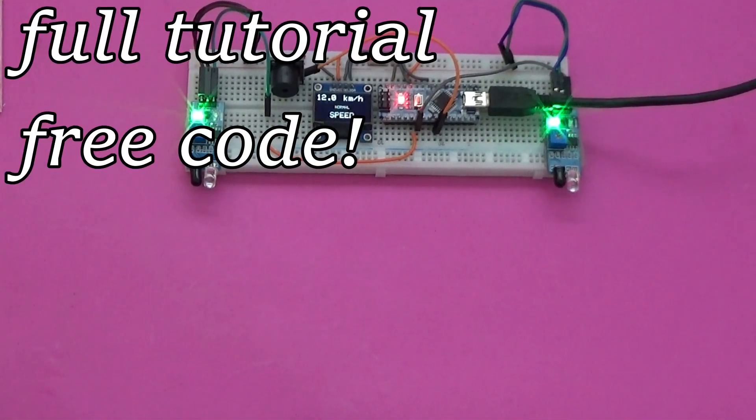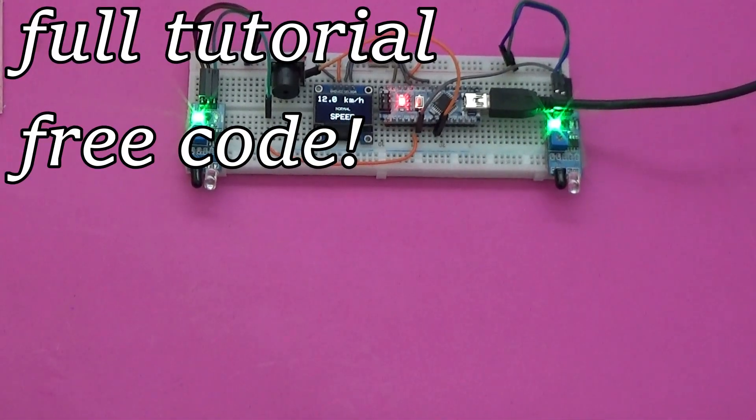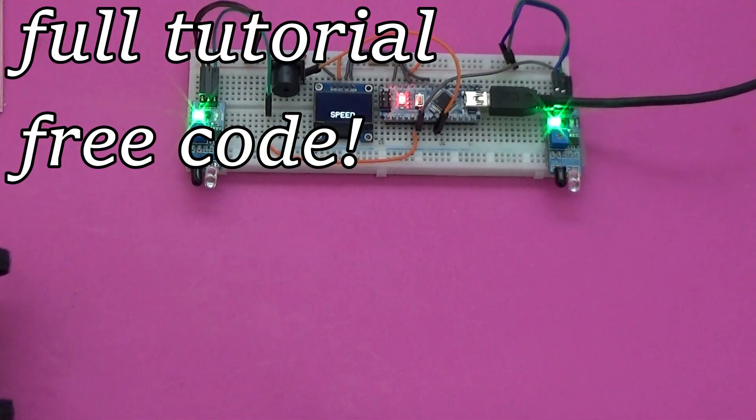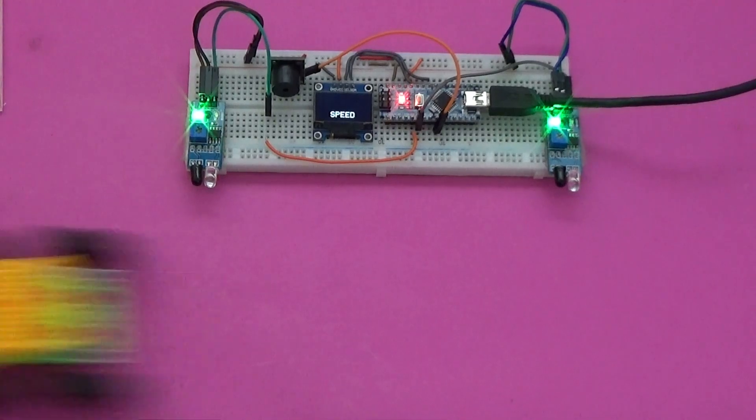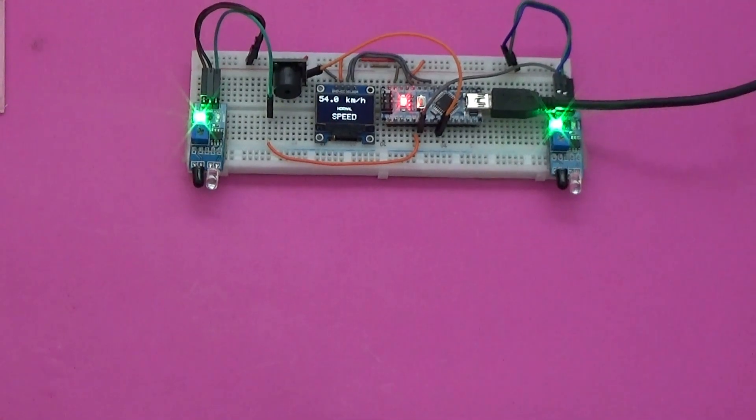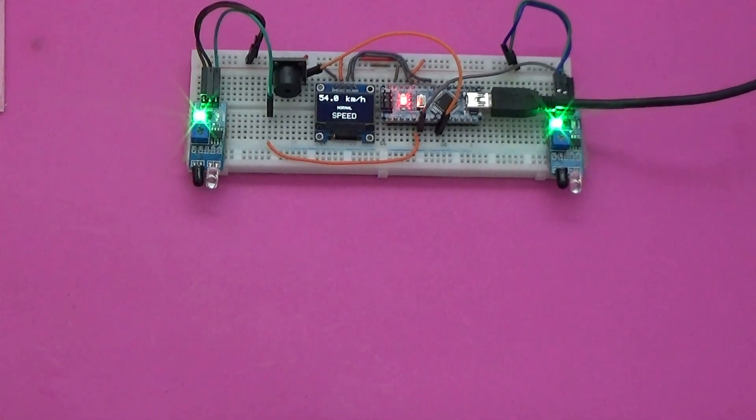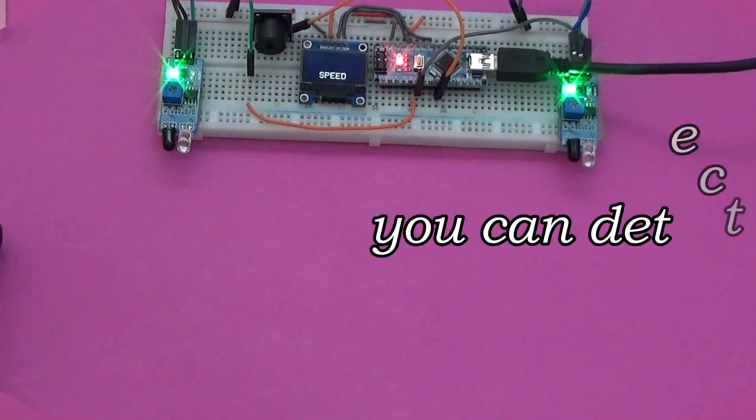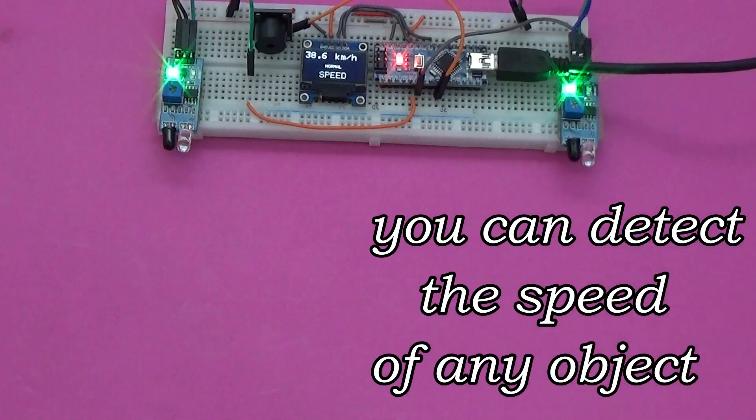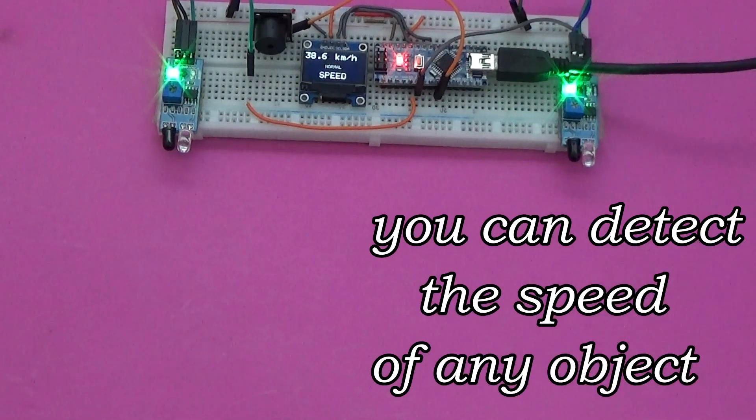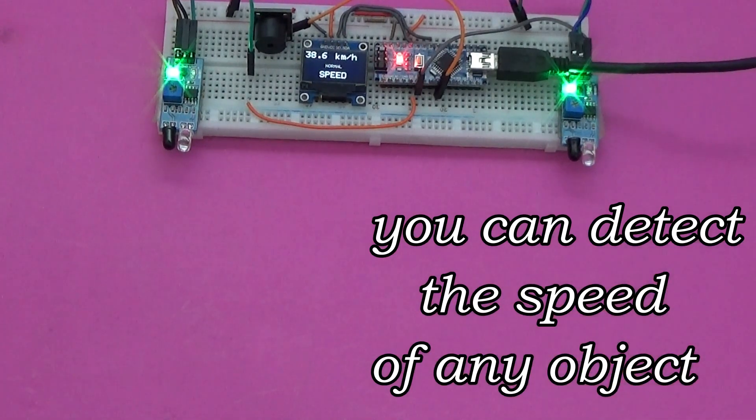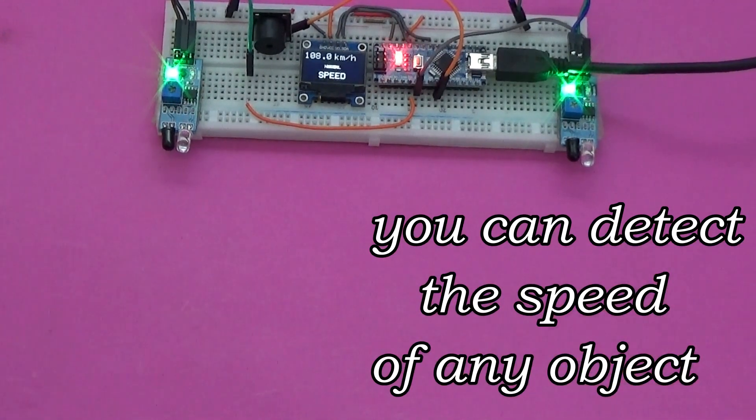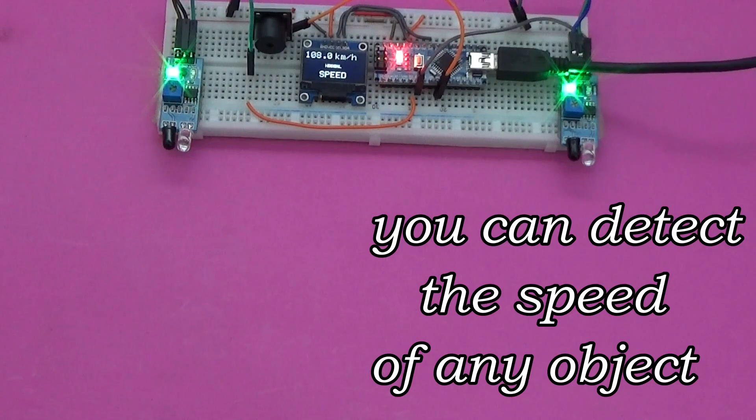Hello, in today's tutorial I present a speed detector, an easy project but with multiple uses. By positioning the two sensors on the hole of a tube, the speed of movement of even a bullet can be detected.